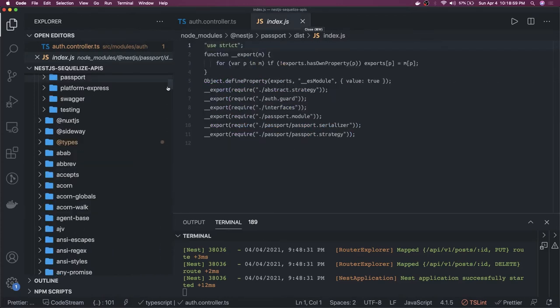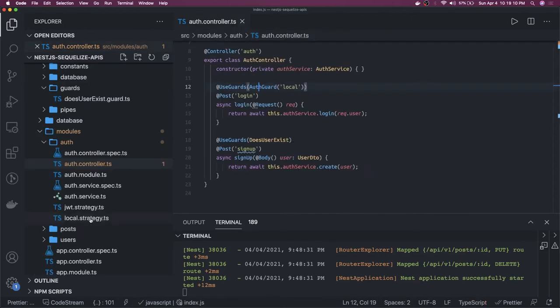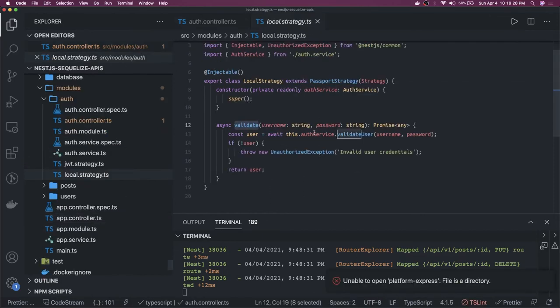Let's close the type definitions and move to our AuthController. Inside the AuthController we're using this AuthGuard, and what it does is use the LocalStrategy. In the LocalStrategy we validate the user — this is our local-strategy.ts — and here we are validating the username and password.